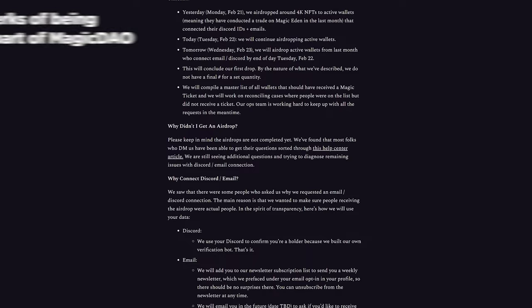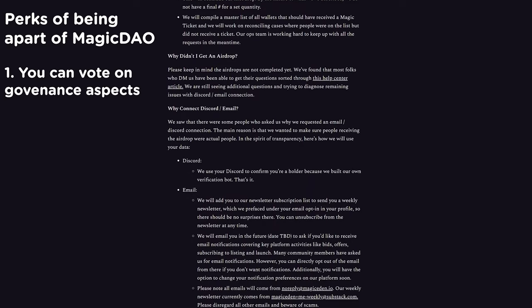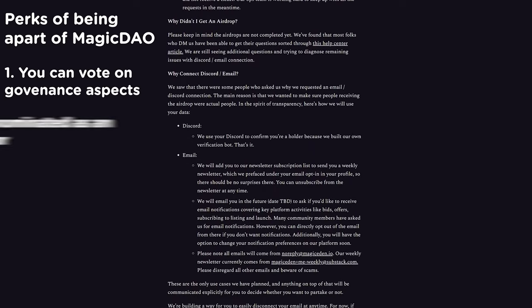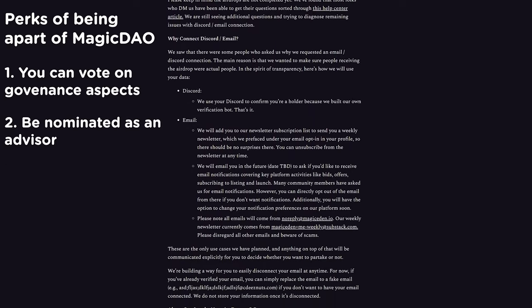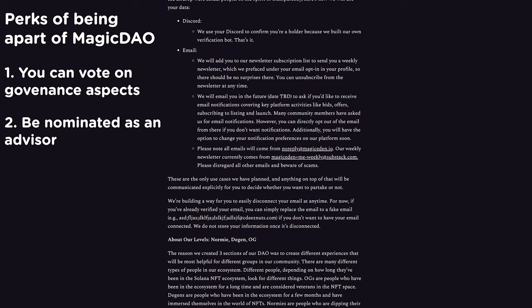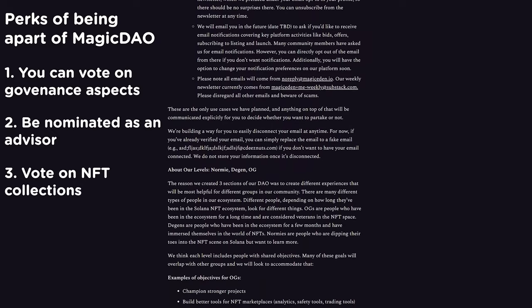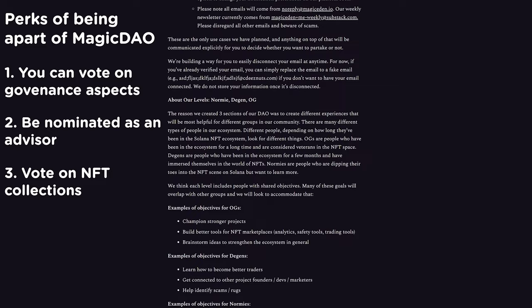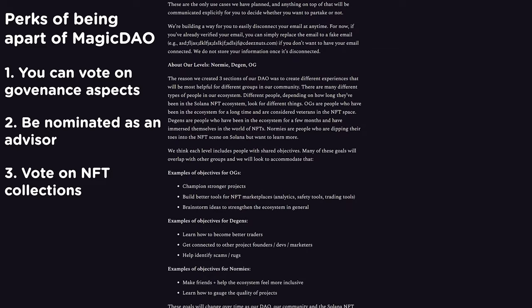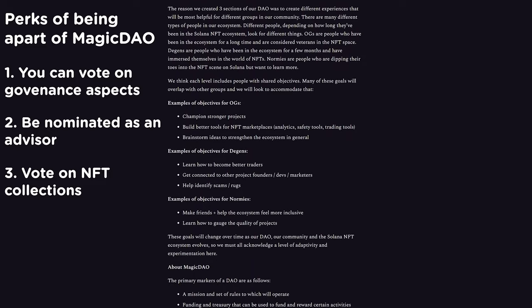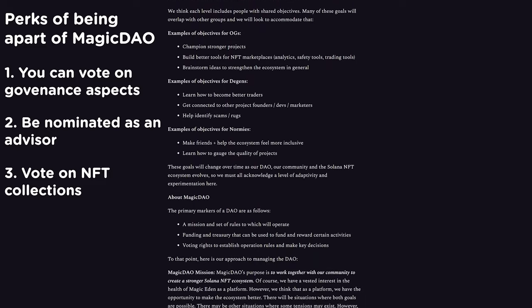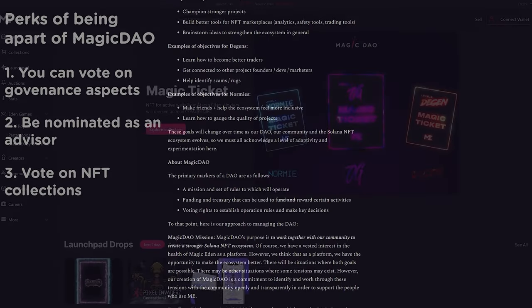Being part of the MagicDAO means you can vote on governance aspects, be nominated as an advisor to work with the Magic Eden team, vote on NFT collections to be shown on the Magic Eden homepage, and many other DAO activities. Of course, we expect the DAO's purpose and decisions to evolve over time.